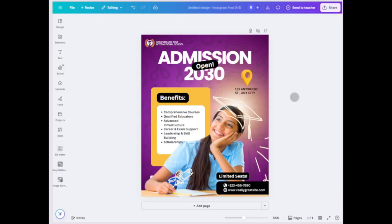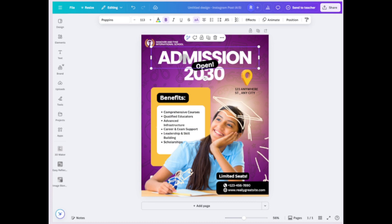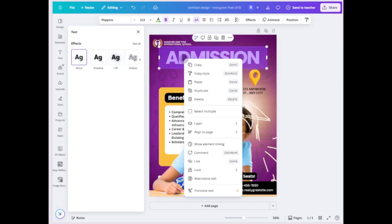In this video, I'll show you how to group elements in Canva on iPad. Select any text or element by holding it until the menu appears, then choose Select Multiple.